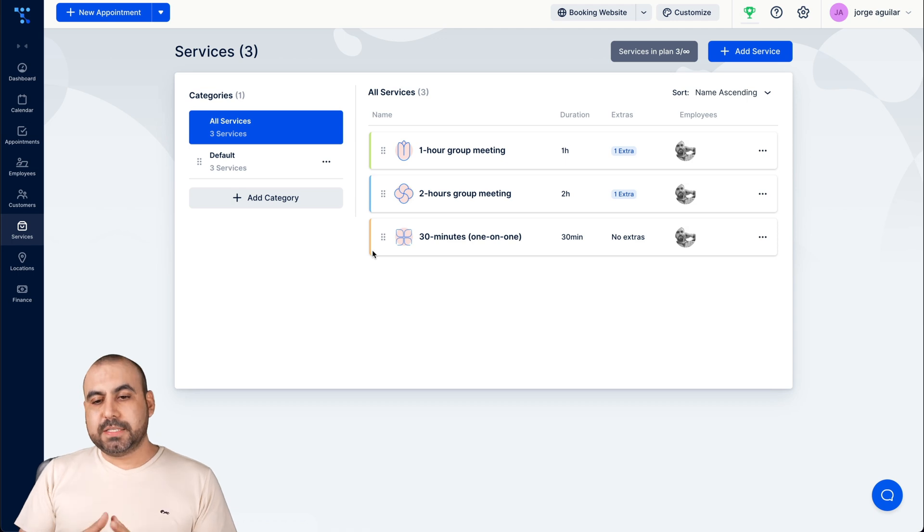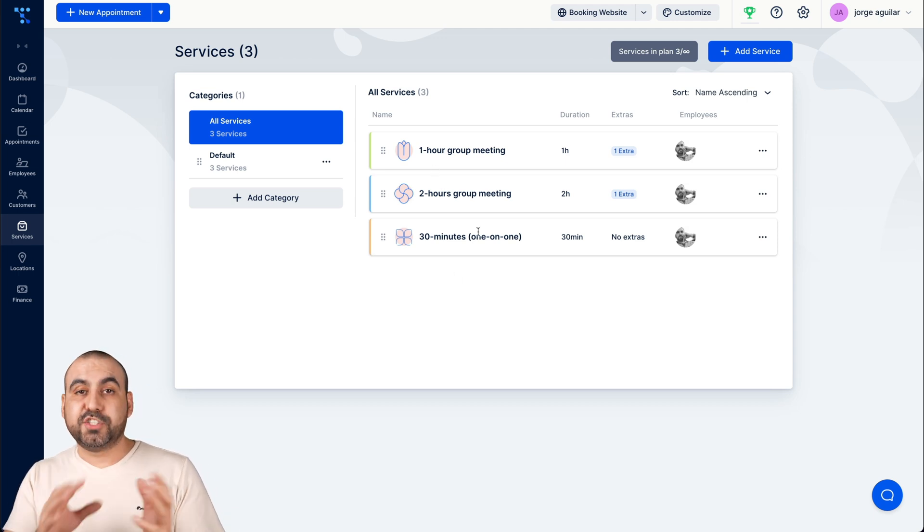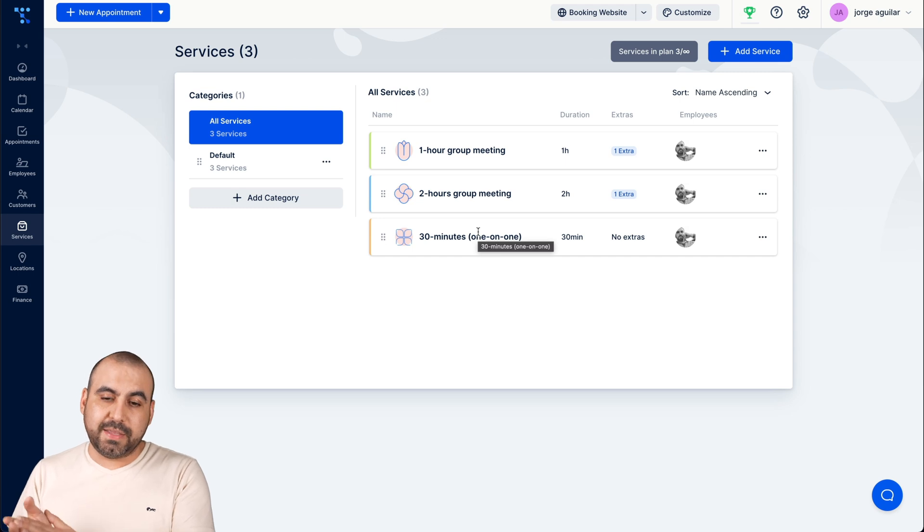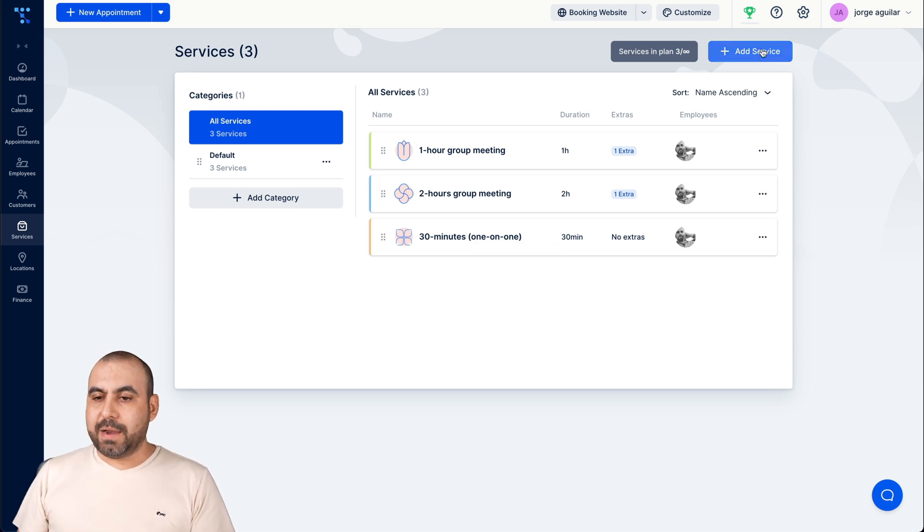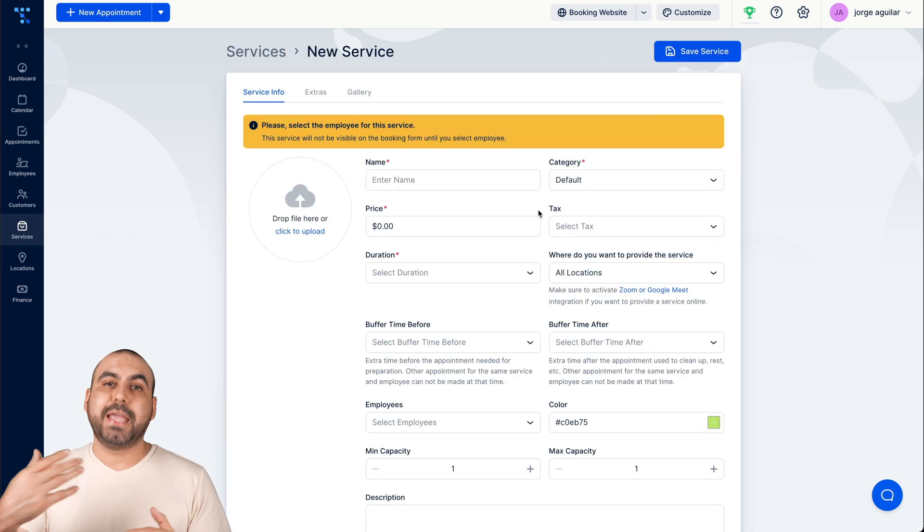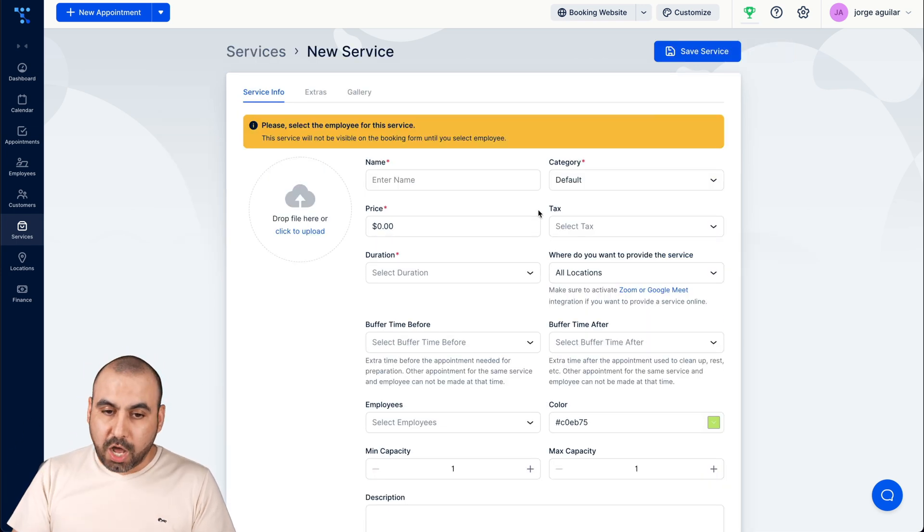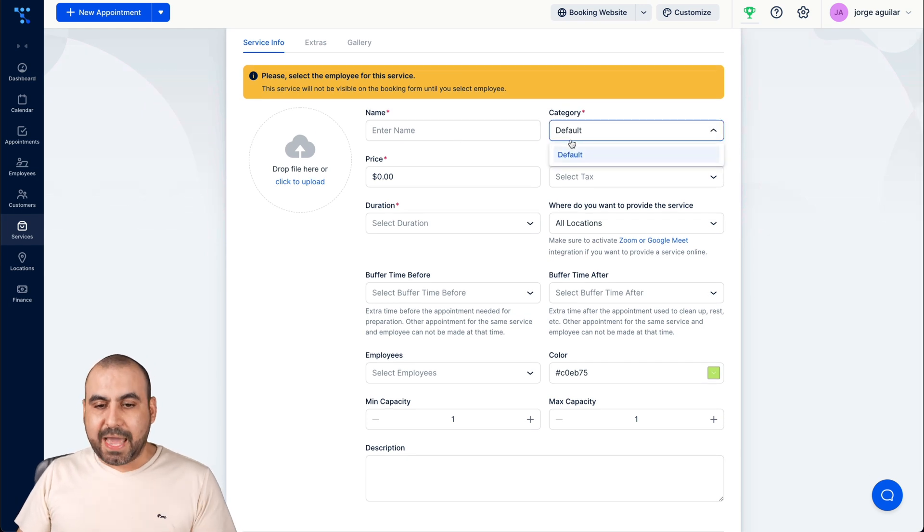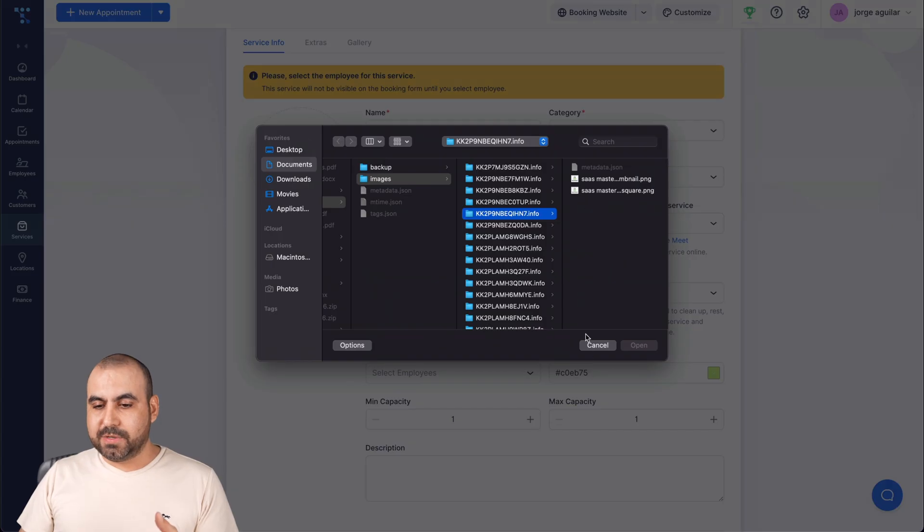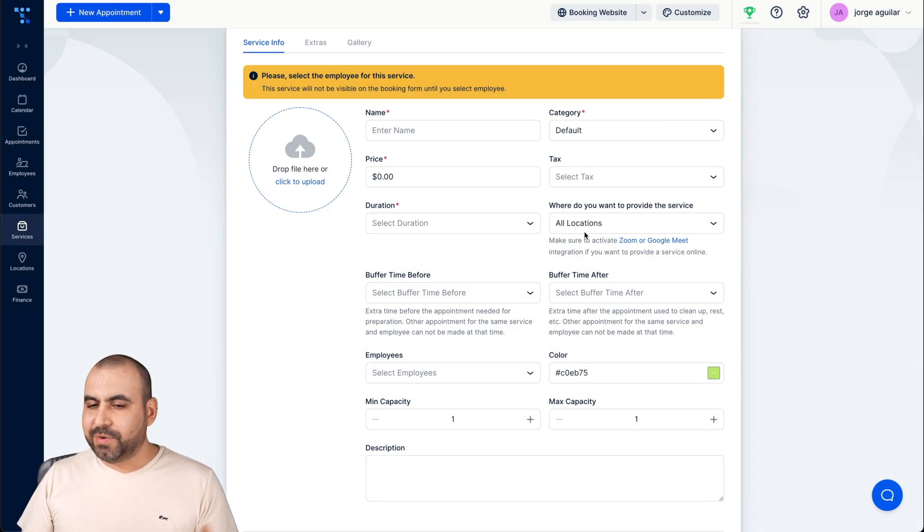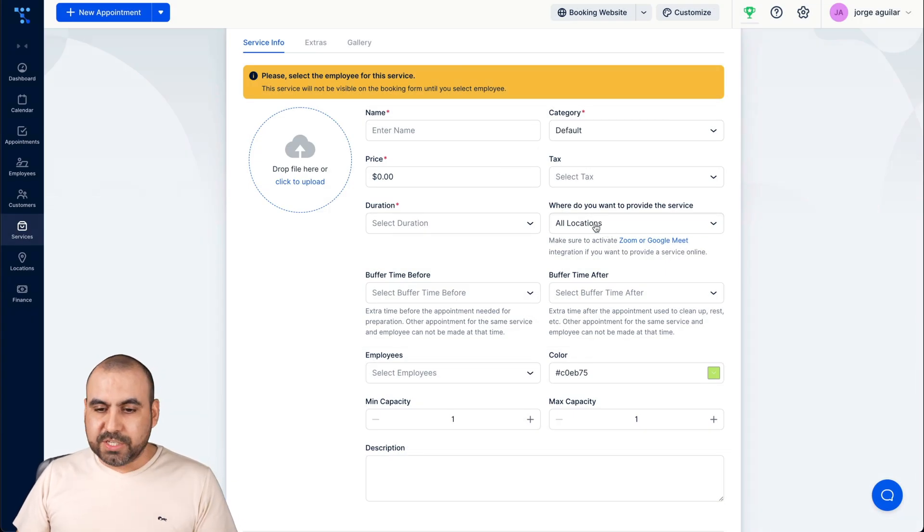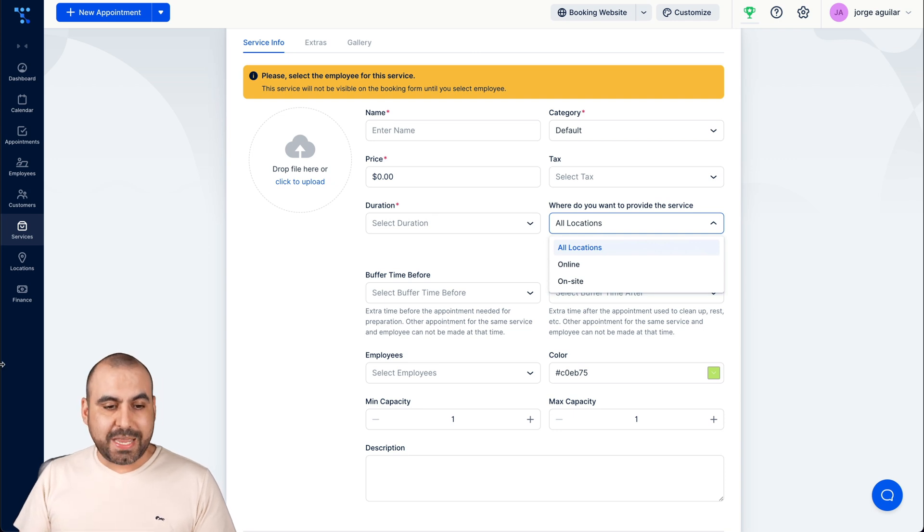So this is where the services are. For example, the three services that you saw on the booking demo that I just showed you are from right here. Here we can add more services, we have unlimited on this plan. But again it will depend on the plan that you're on. So the service we have the name, the category, the price. I clicked on the image, the image for that, the tax duration, all the information.